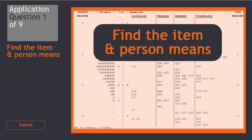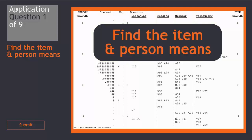Please press pause for each question to give yourself time to answer the question. Question 1: Find the item and person means in this Wright map.